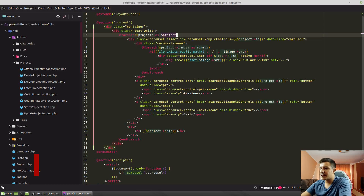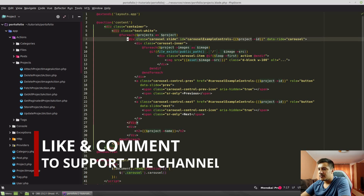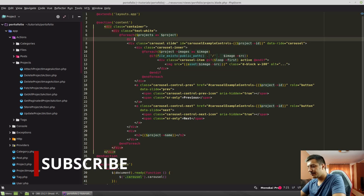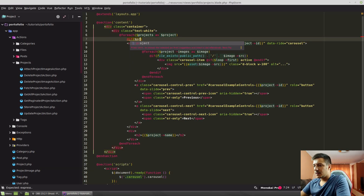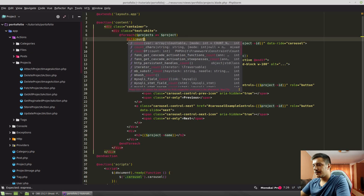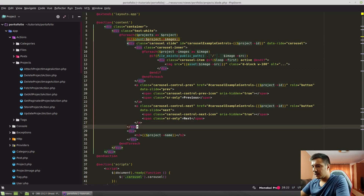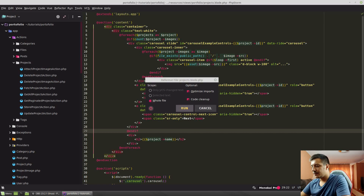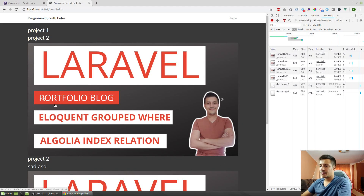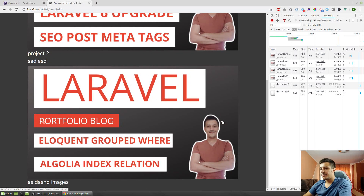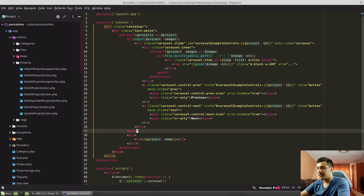We should add this carousel only if the project has images. So let's wrap it in an if — if count of project images is greater than zero — and end if. So we have our projects, but only those that have images will show the carousel. And that's pretty cool.